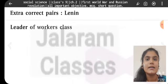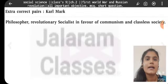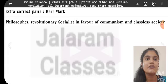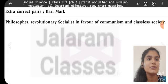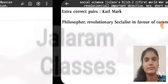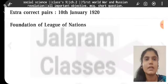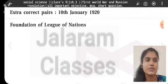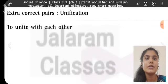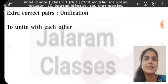Lenin: Leader of the Workers' Class. Karl Marx: Philosopher, Revolutionary, Socialist — in favor of Communism and a classless society. Russian Revolution: Socialist Bolshevik Revolution. 10th January 1920: Foundation of the League of Nations. Unification: To unite with each other.